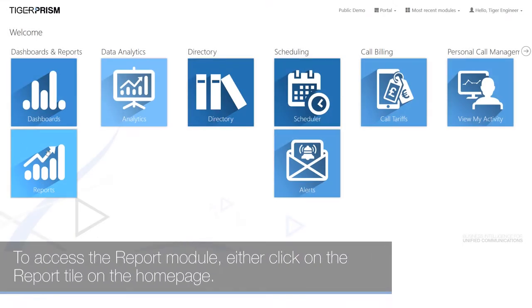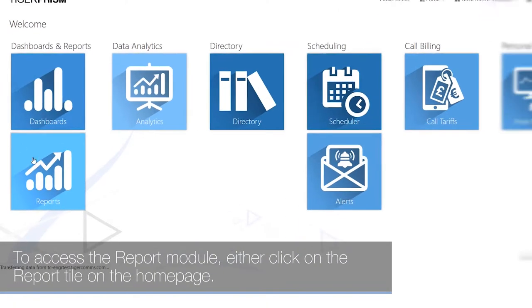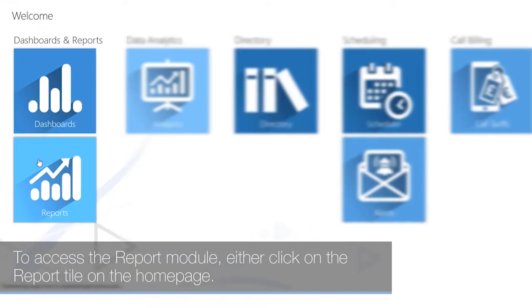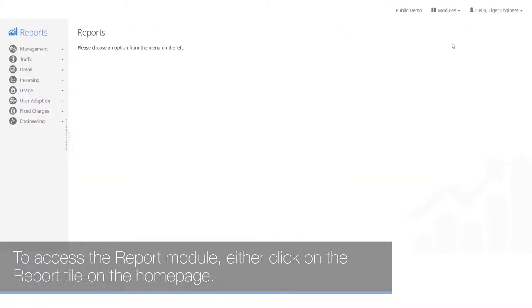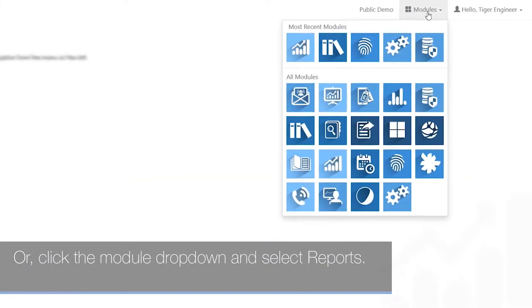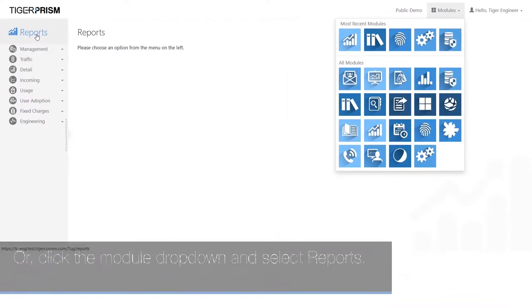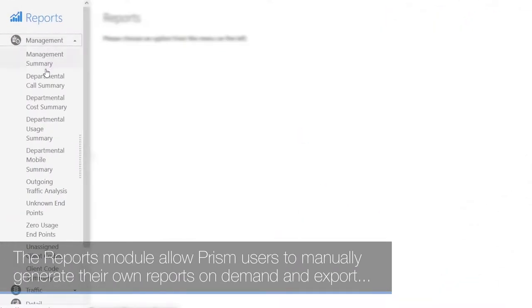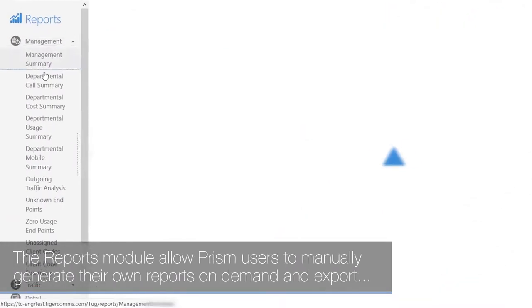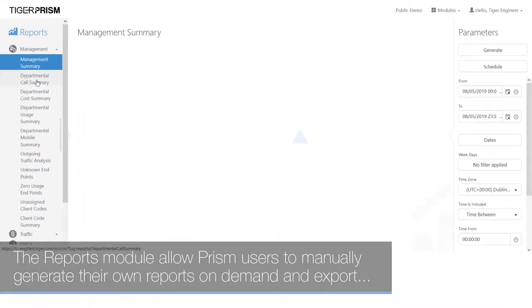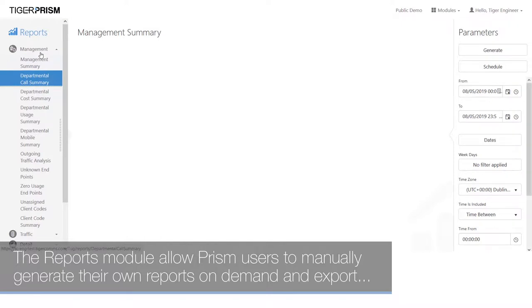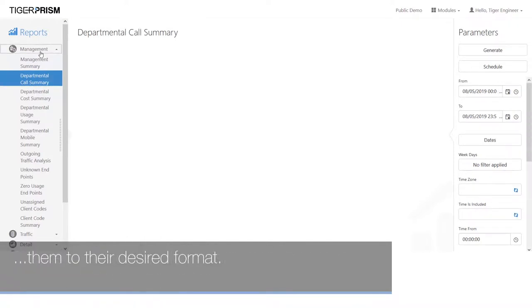To access the report module, either click on the report tile on the home page or click the module drop-down and select Reports. The Reports module allows Prism users to manually generate their own reports on demand and export them to their desired format.